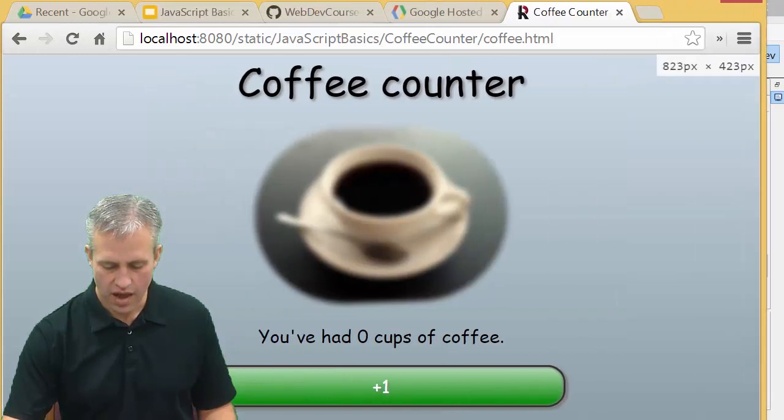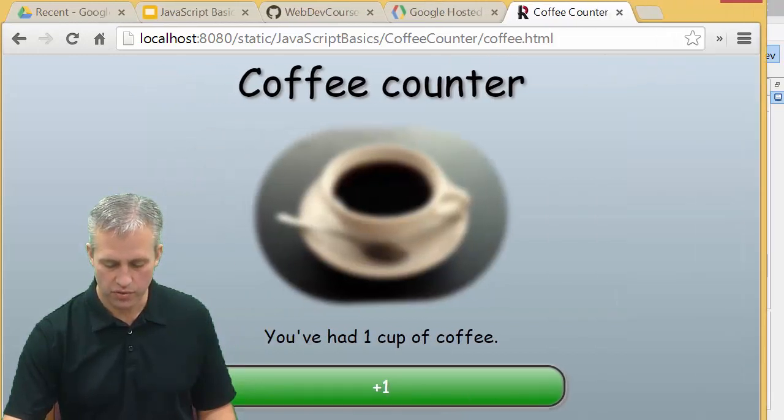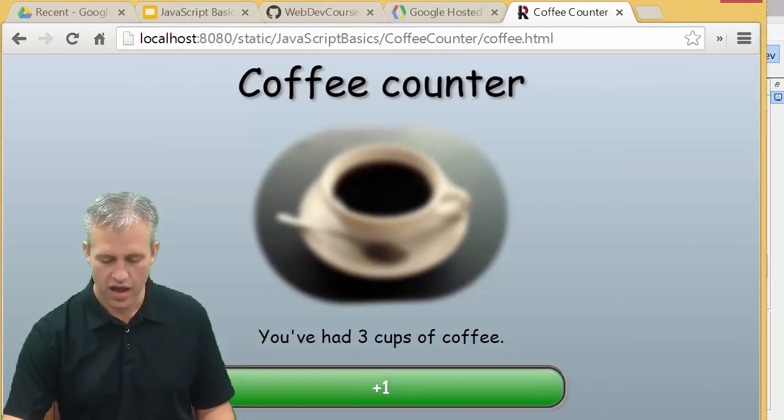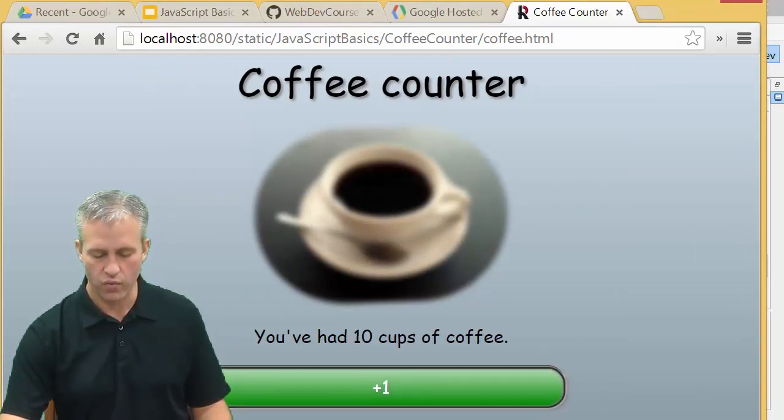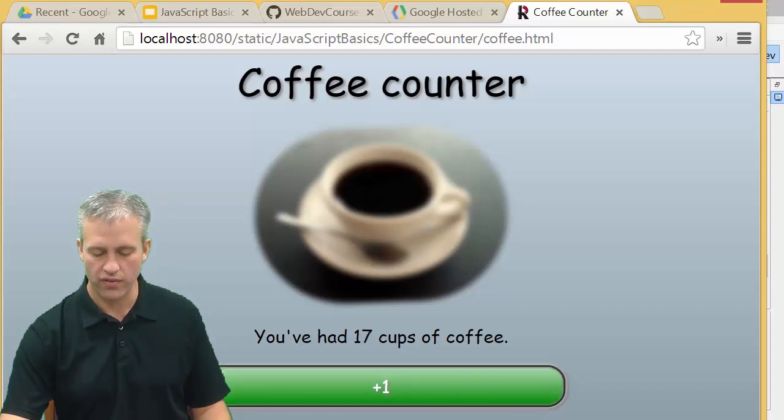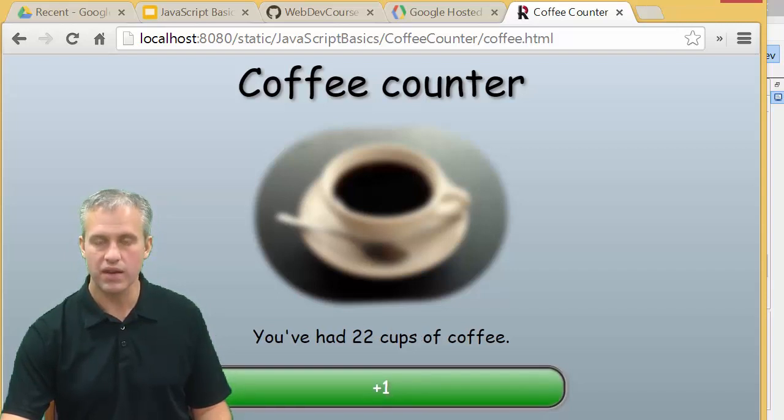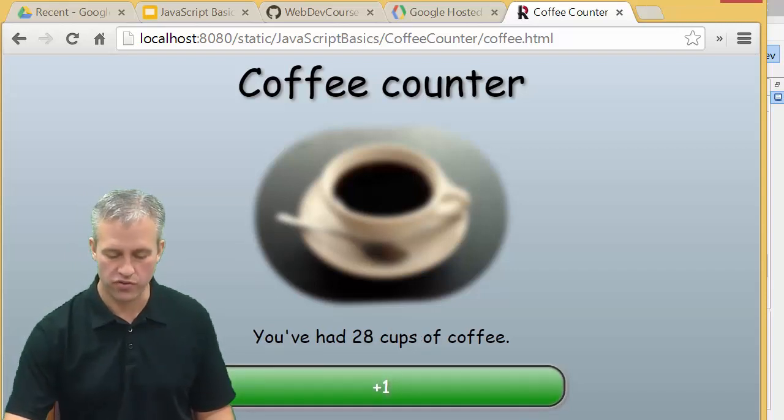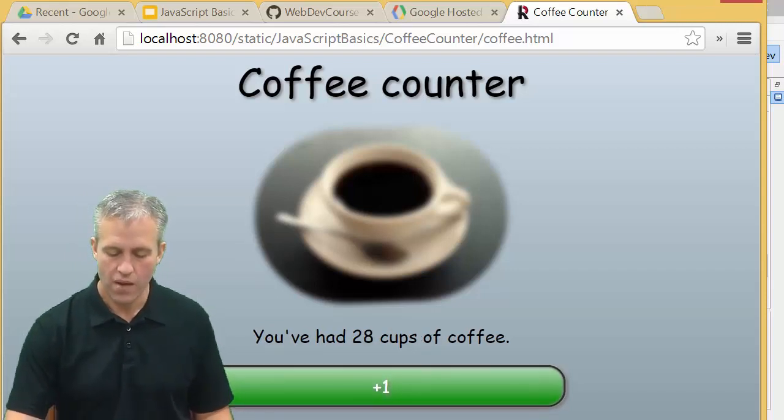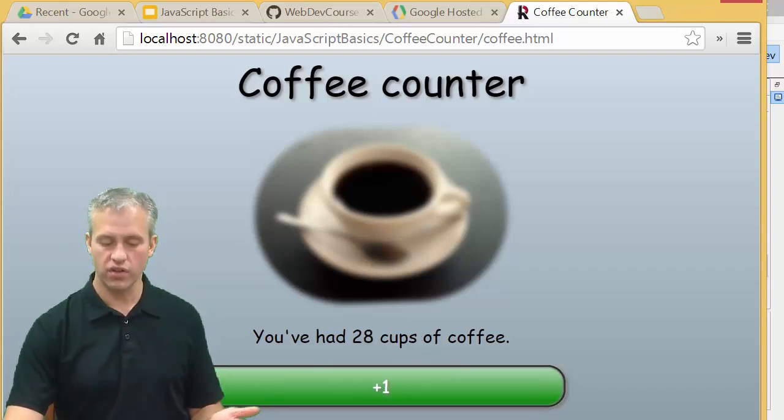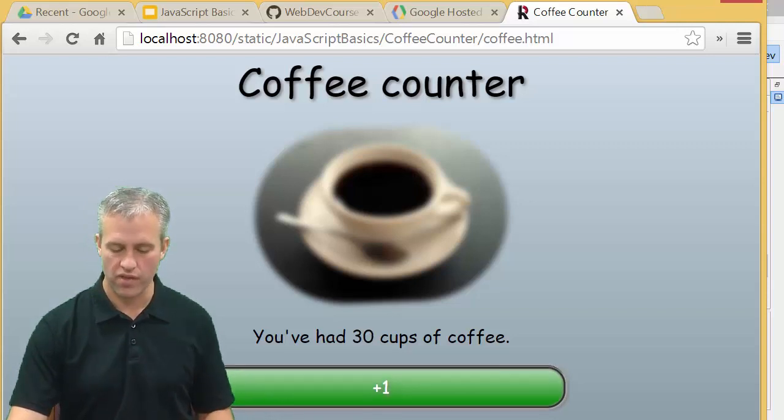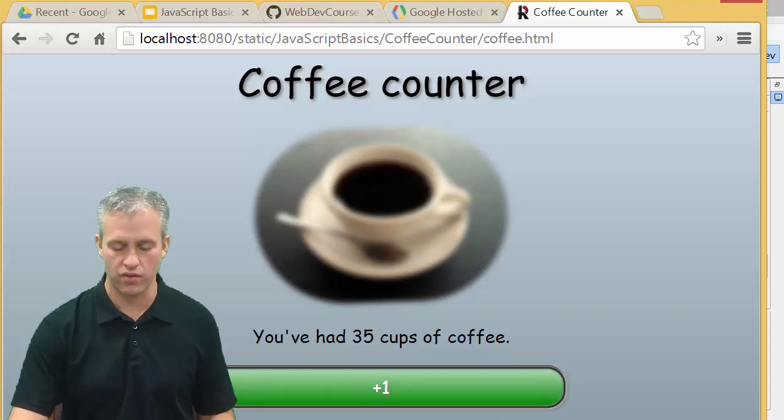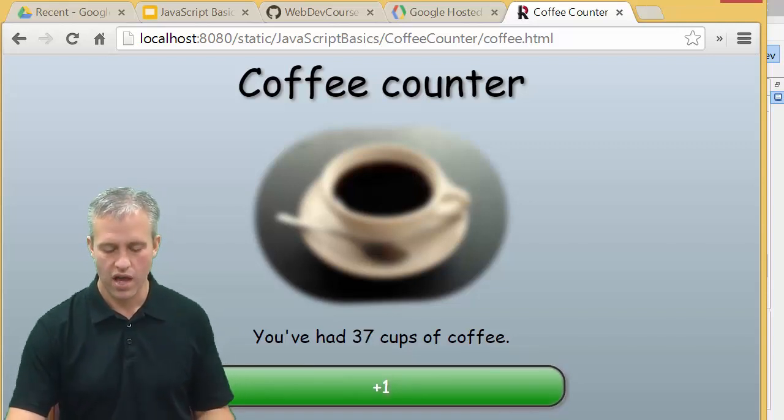You can actually test it out. If you refresh this thing, you can click on the plus button and it should say you've had one, two, three, four, five, six, as many cups of coffee as you want. Notice it's still blurry and the other buttons aren't visible.